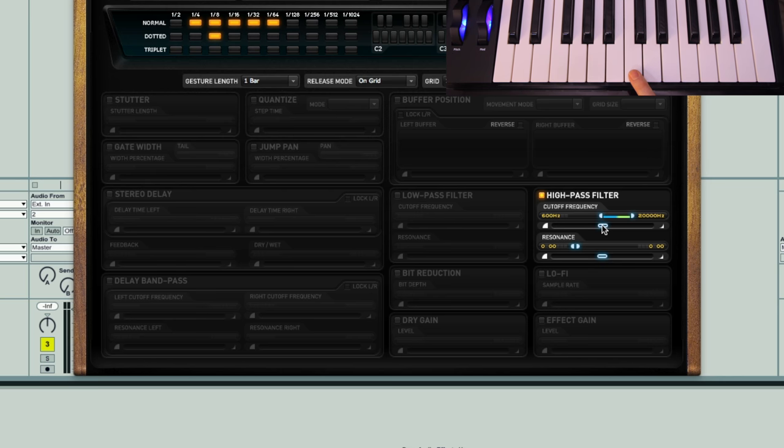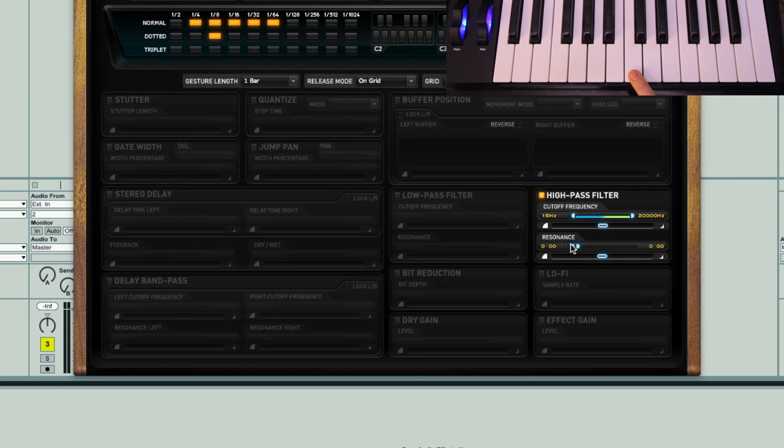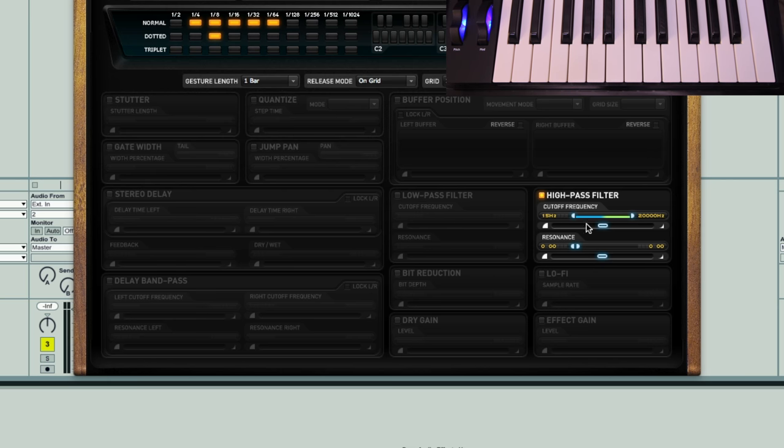We'll leave that in default. What I'll do is just set the frequency range to max. So we've got resonance sticking at the bottom here at a value of zero and a full range frequency. Now you can hear, if I play a note of C3, we'll get a filter sweep lasting for a bar.